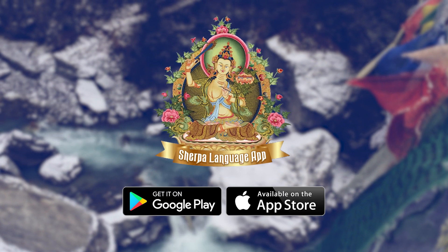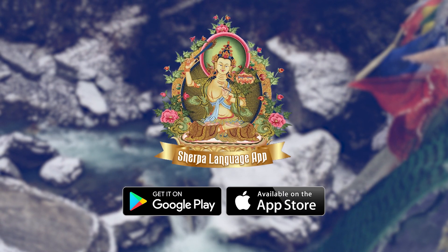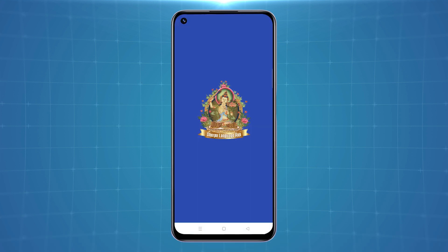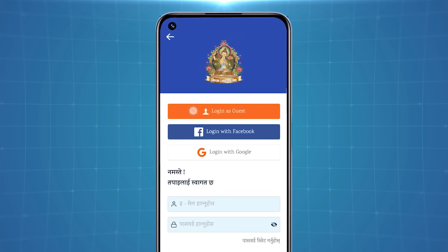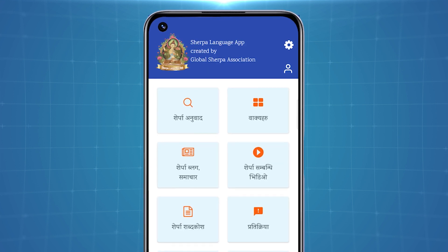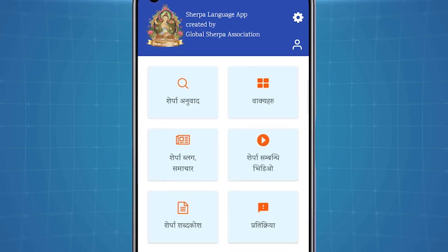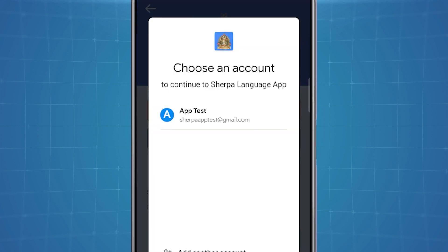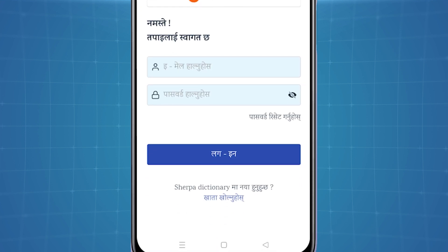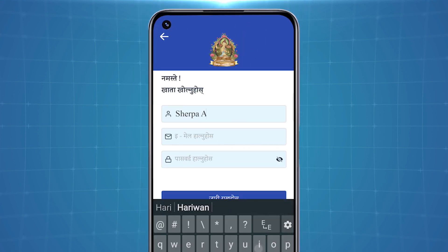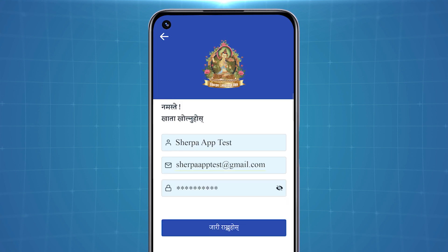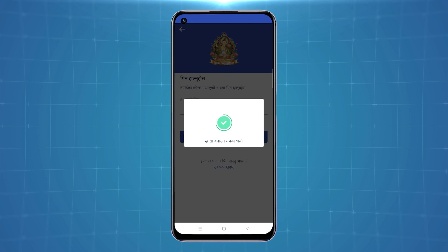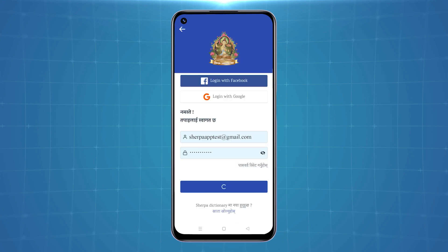Available in both Google Play Store and iOS App Store, after installing, users can view and select various modes to use this app. While you can make an account, the app also allows access with guest mode. You can log in with your Facebook or Google account as well. To create an account, simply select the given option. After filling in the needed details, an OTP code will be sent to your email. Post verification, you can now view the home screen.